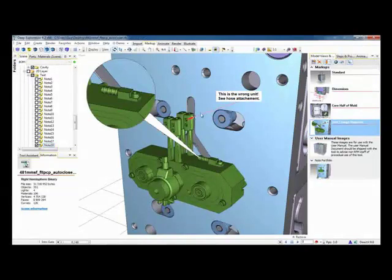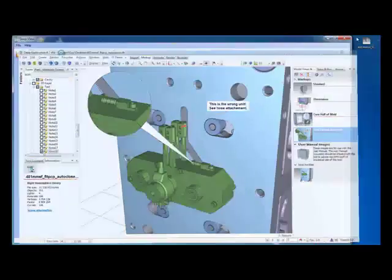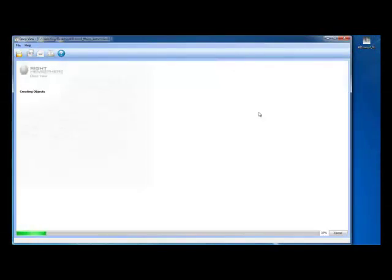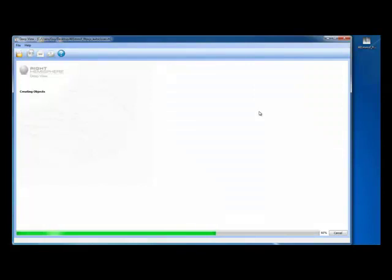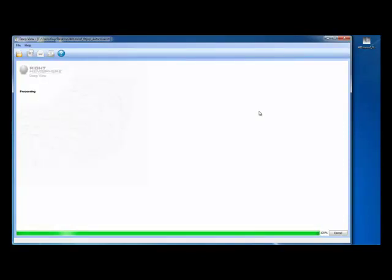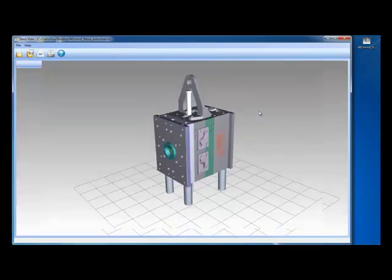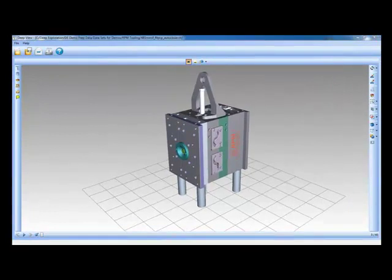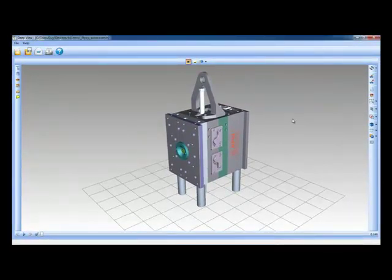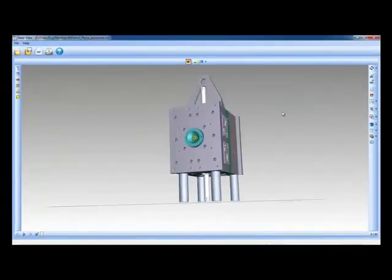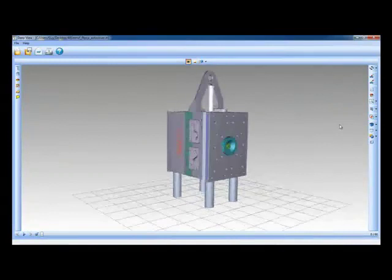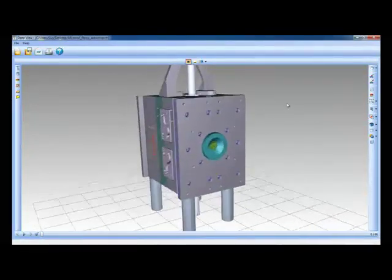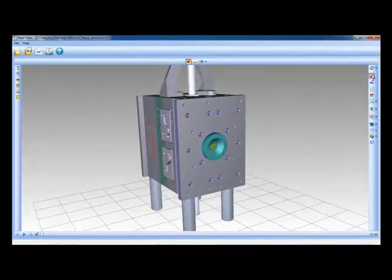Deep Exploration has a free viewing tool called Deep View. It comes with the software or can be downloaded from the website. This tool allows people without a license of Deep Exploration to view files and view markups and amend or create markups for use within the system. This is the Deep View interface and I can simply drag and drop our file into the viewport and wait for it to load up. You can see that visually Deep View looks very similar to Deep Exploration as I orient this model around.